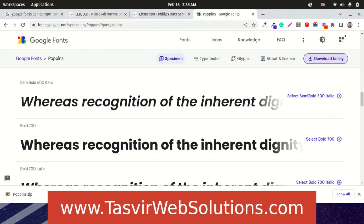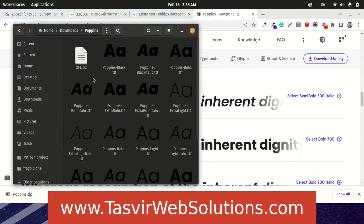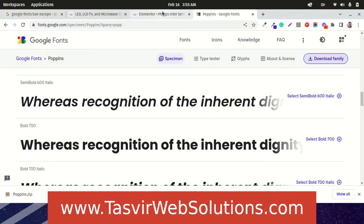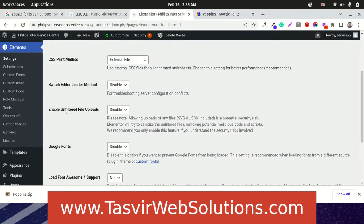I have got a folder over here. Poppins light. Where is the light? Poppins light over here. Let us just upload this.